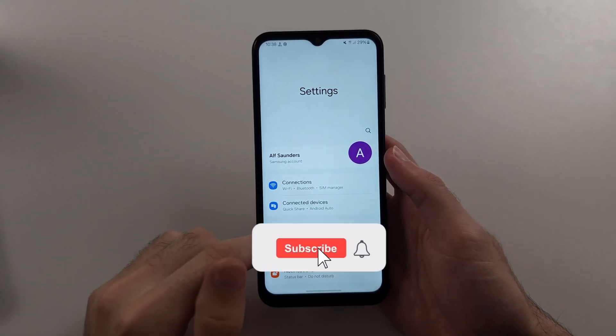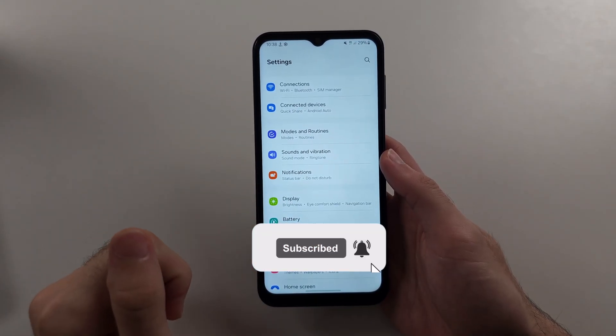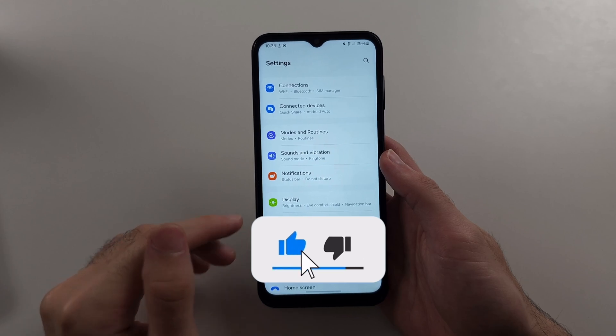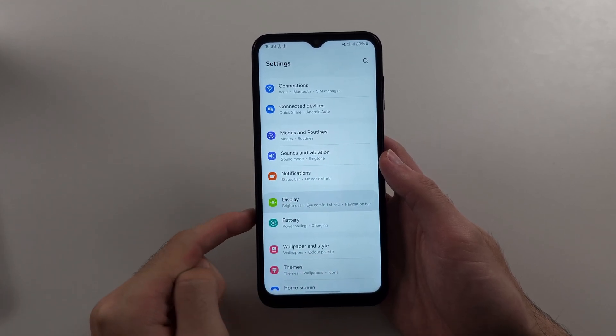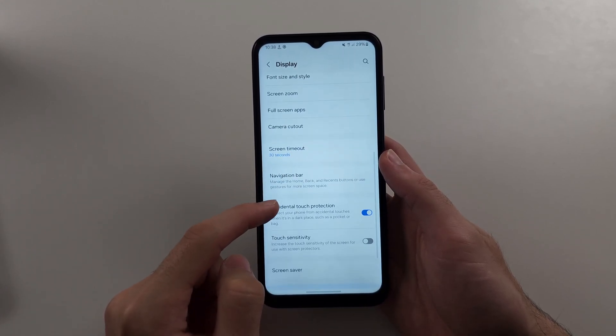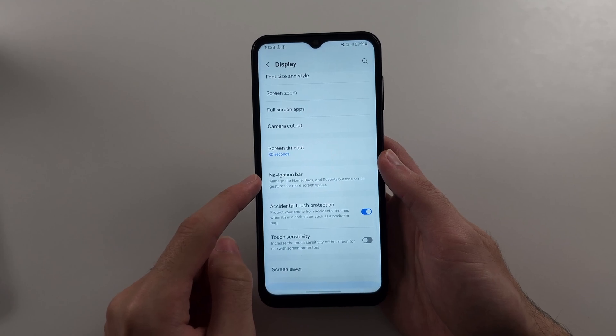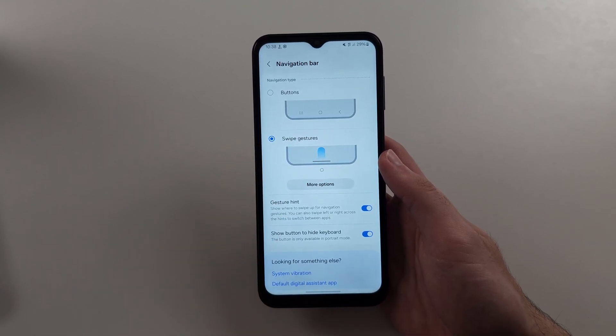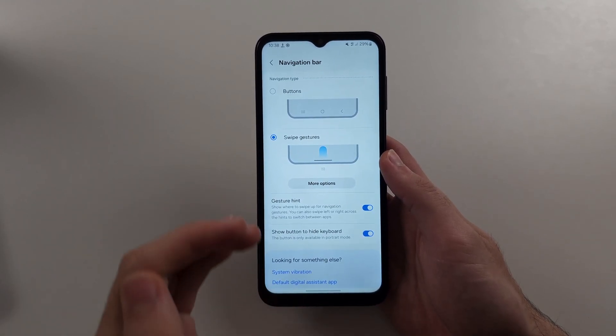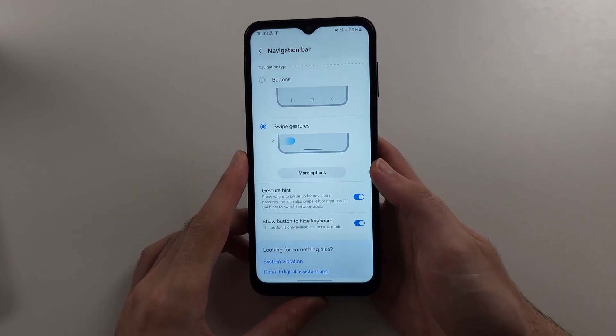To use swipe navigation gestures on Android 14, quickly go under display, then into the navigation bar, and choose swipe gestures. To go home, like pressing the home button where this bar is, it will either be black or white.